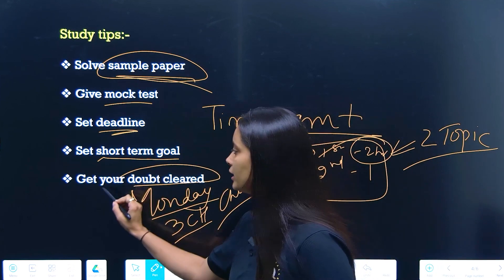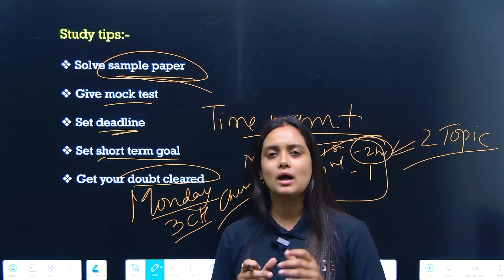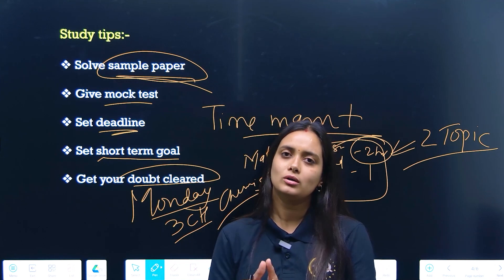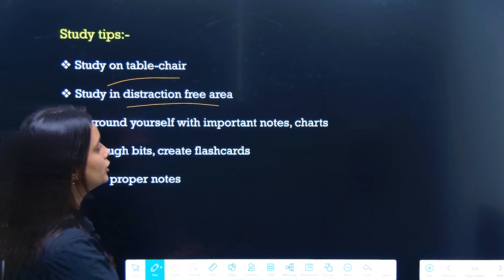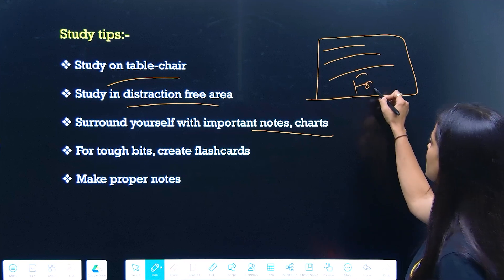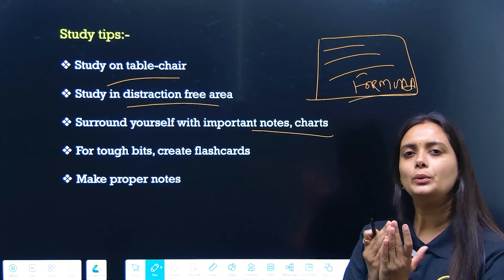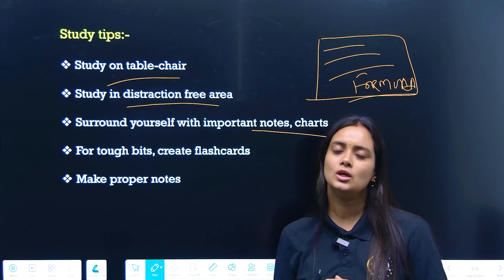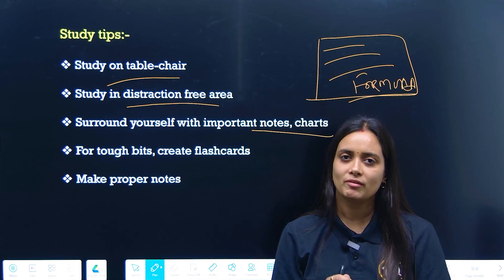When you study and have a doubt, clear it with your teacher right away. Also, when you look at a topic again, try to recall it in your brain first before re-reading. Revise it quickly in your mind. This active recall helps reinforce your learning.